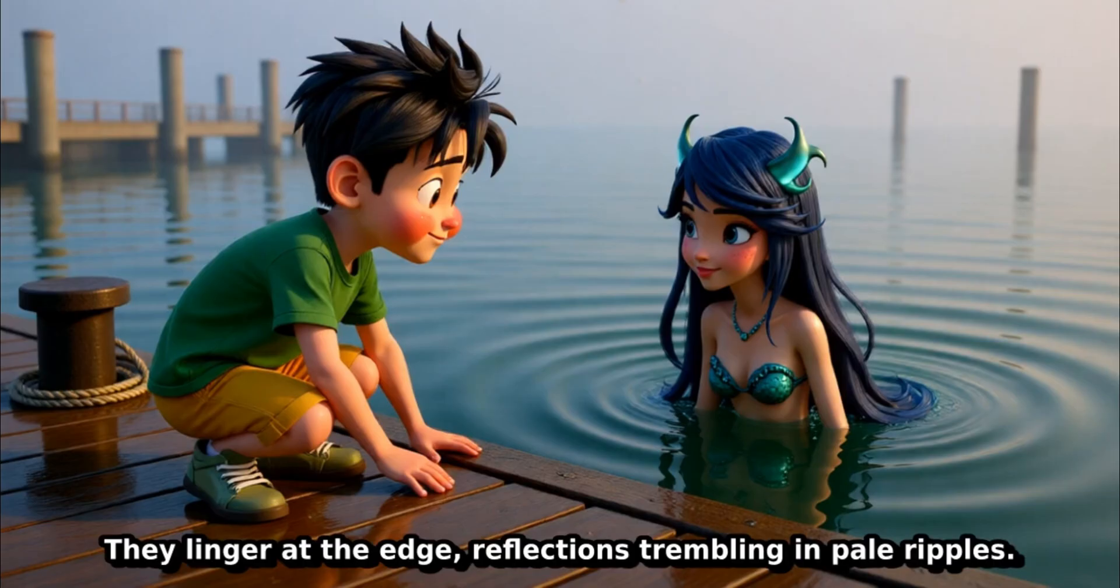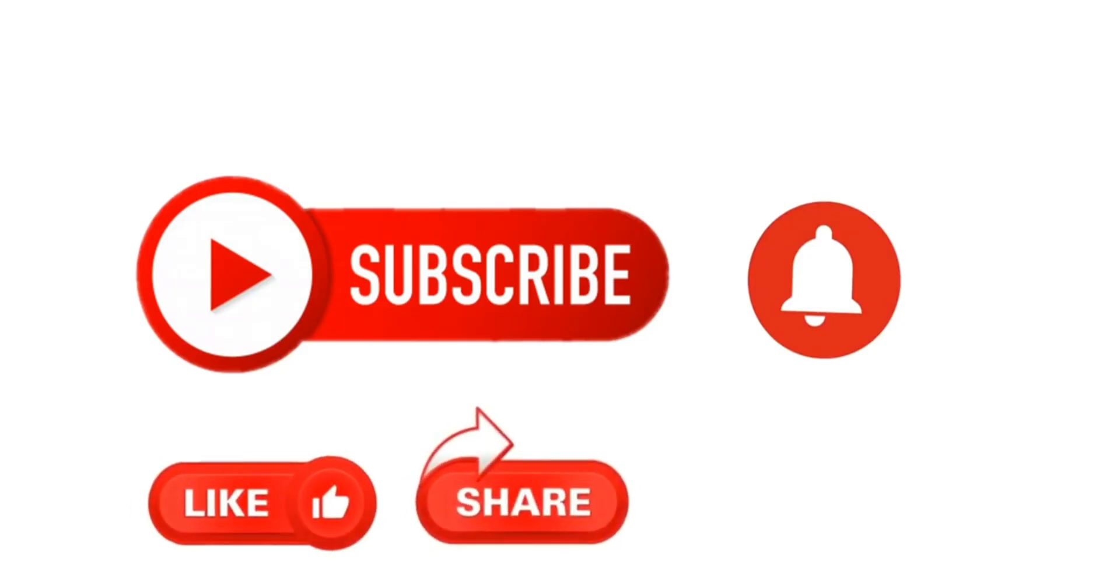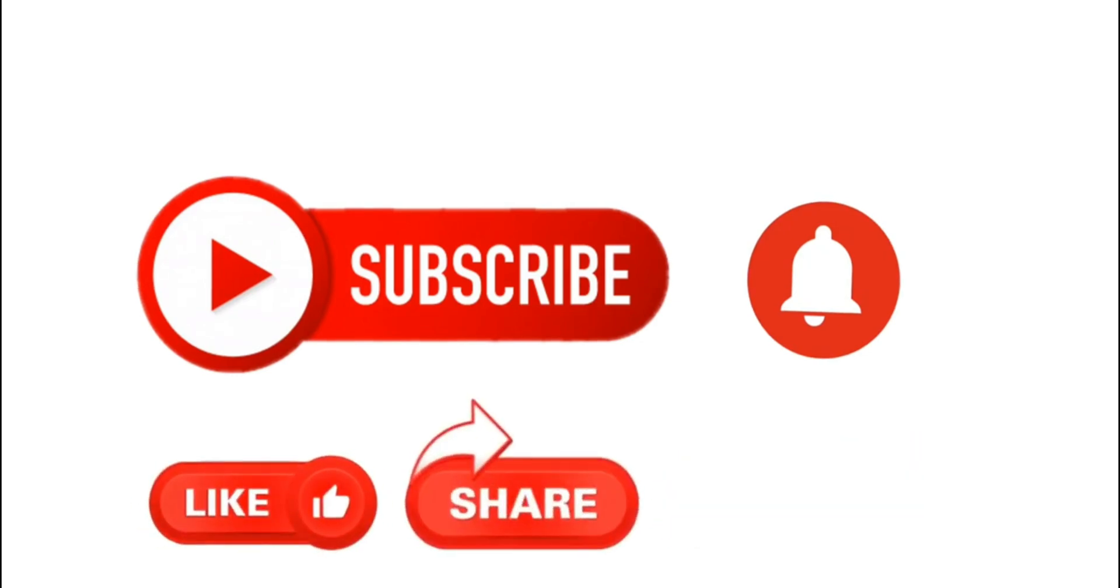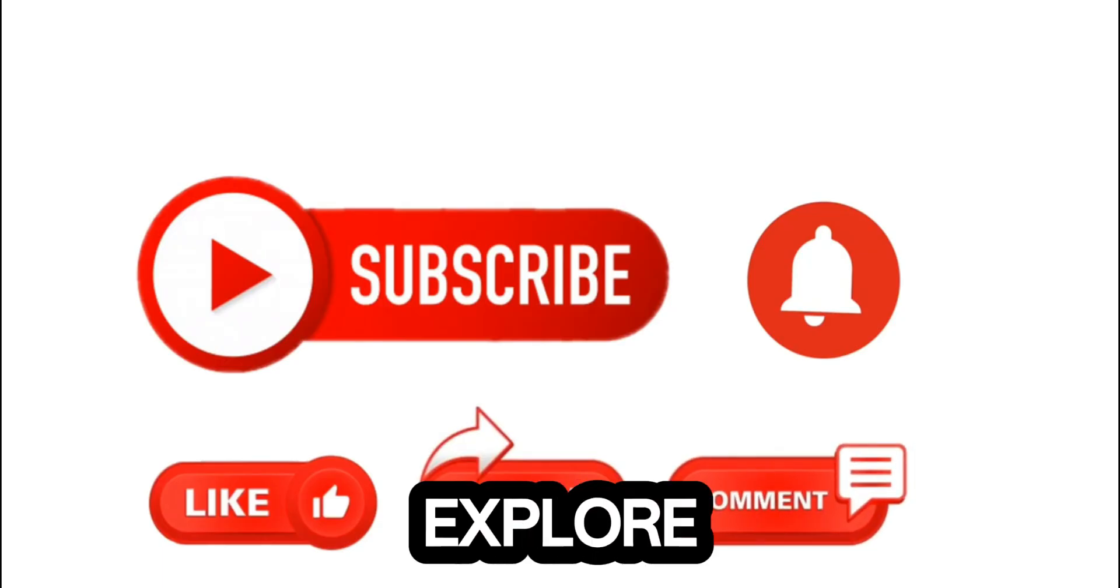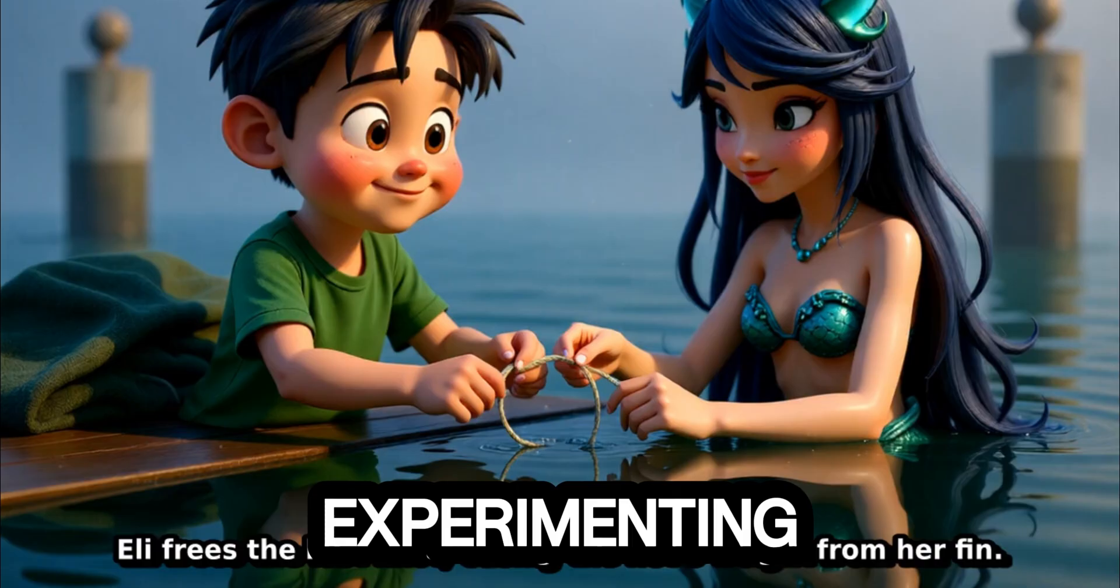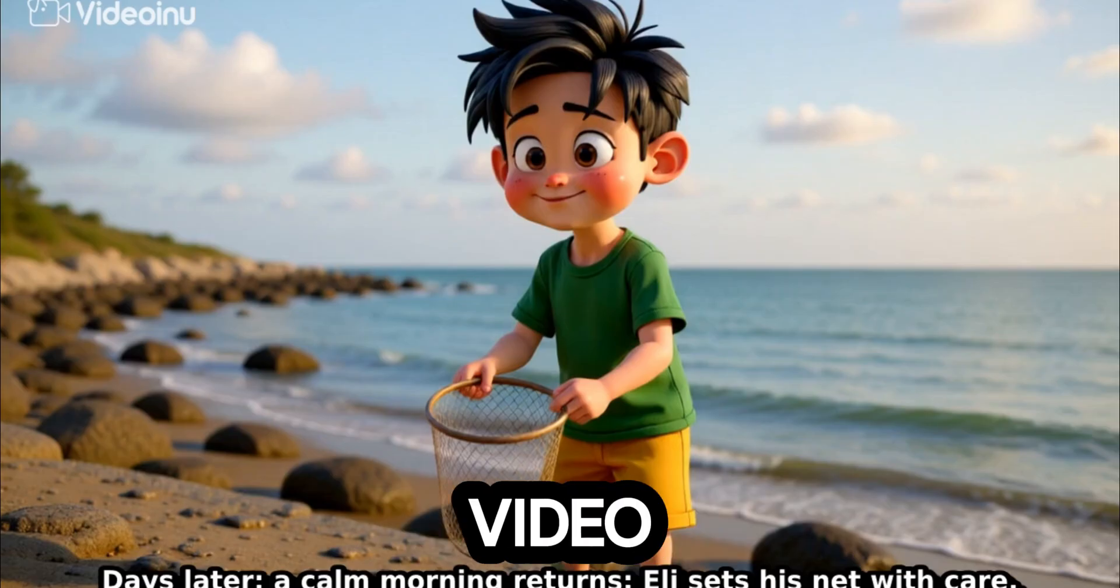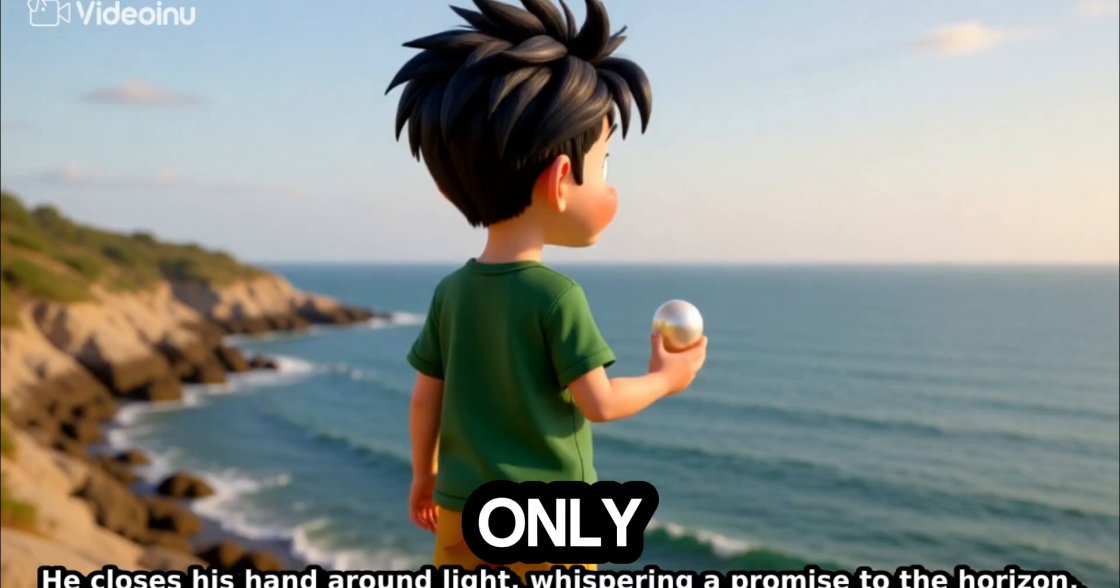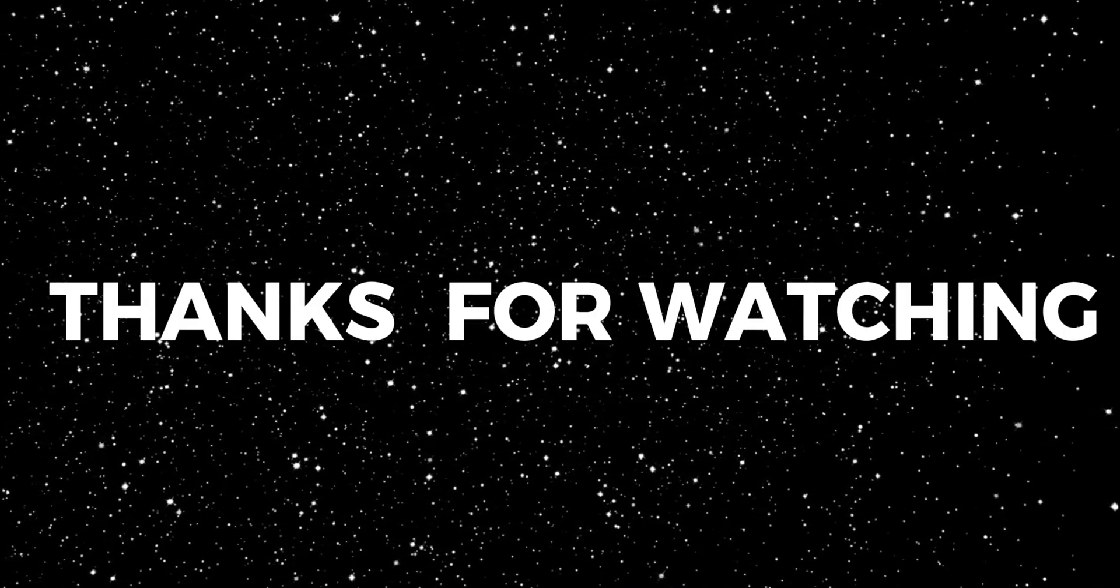If this tutorial helped you, don't forget to like, subscribe, and share this video with someone who loves AI tools. And drop a comment below telling me which AI app you'd like me to explore next. Keep creating, keep experimenting. And remember, with tools like Video Inu AI, your imagination is the only limit. Thanks for watching. See you in the next one.